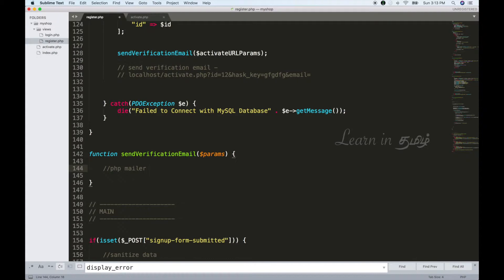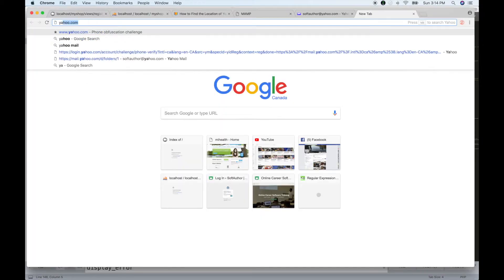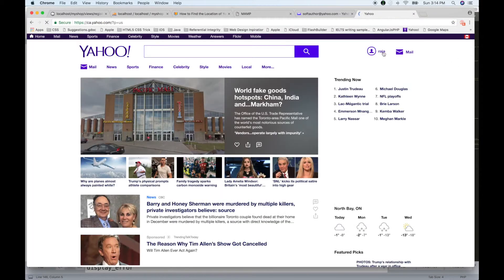That is more advanced, so we will use the basic PHP mail function. We can use Yahoo, Gmail, or any email. Now I'm going to use a Yahoo account. You can create your own email account for this.